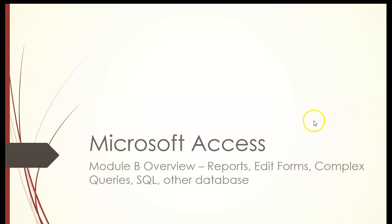Welcome to Microsoft Access working with Module B Overview. We'll be working with reports, editing forms, complex queries, SQL, and other databases.